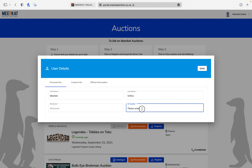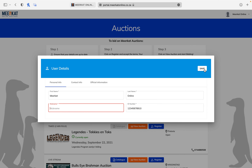Also, please remember to fill in your ID number and press 'Save'. If you did not save it and type in anything, it will prompt you to type in that information.